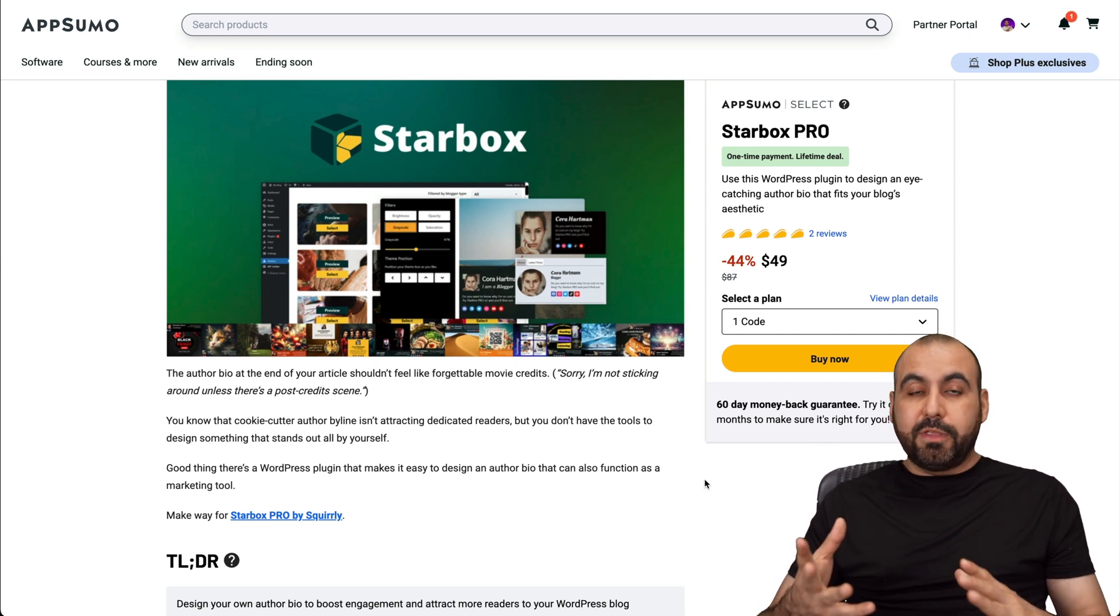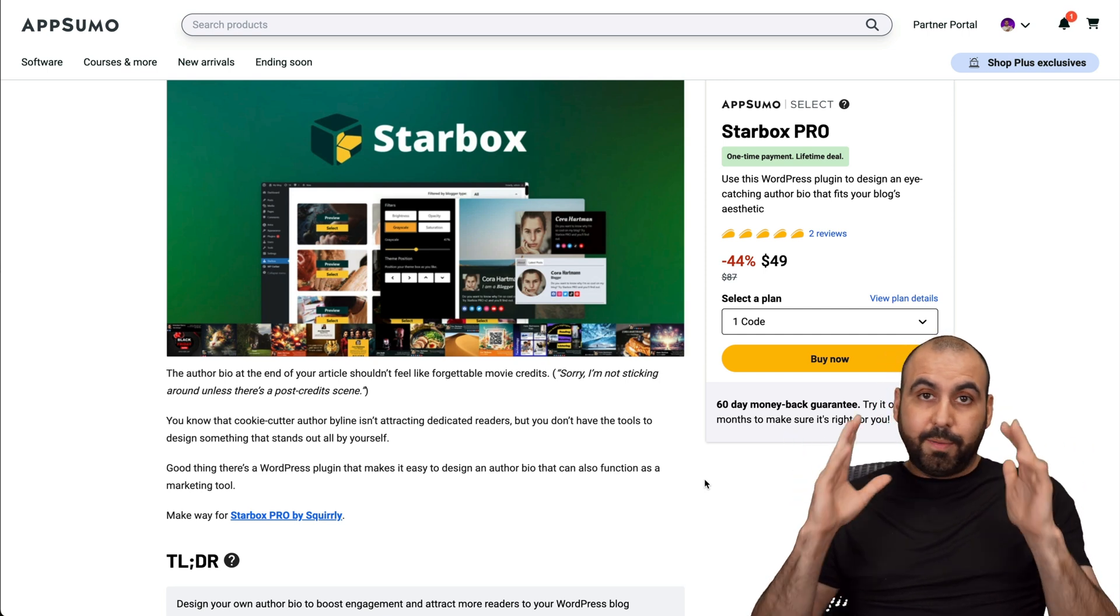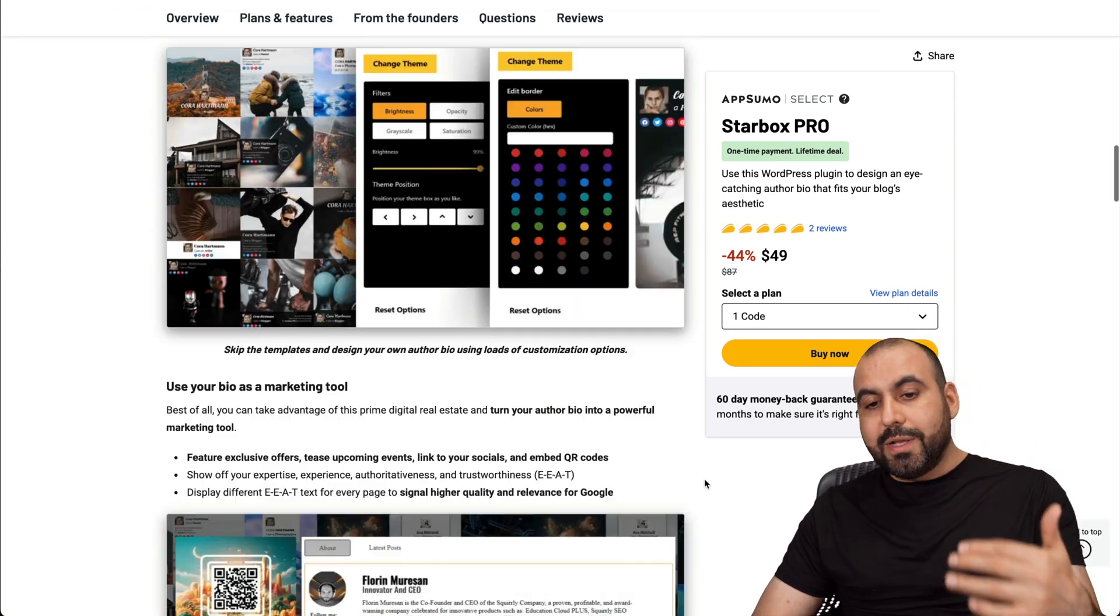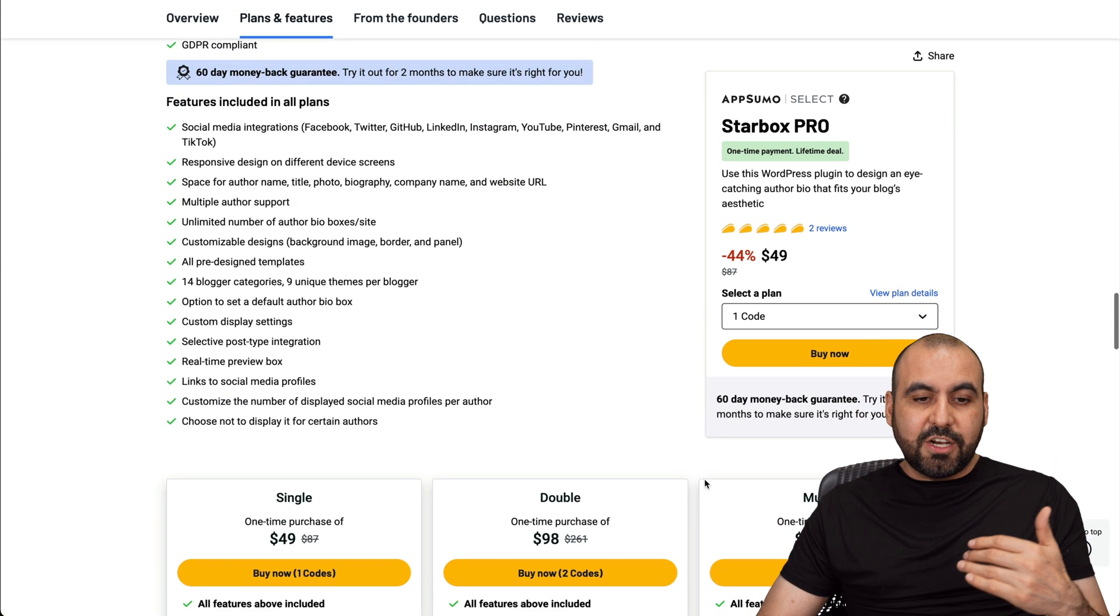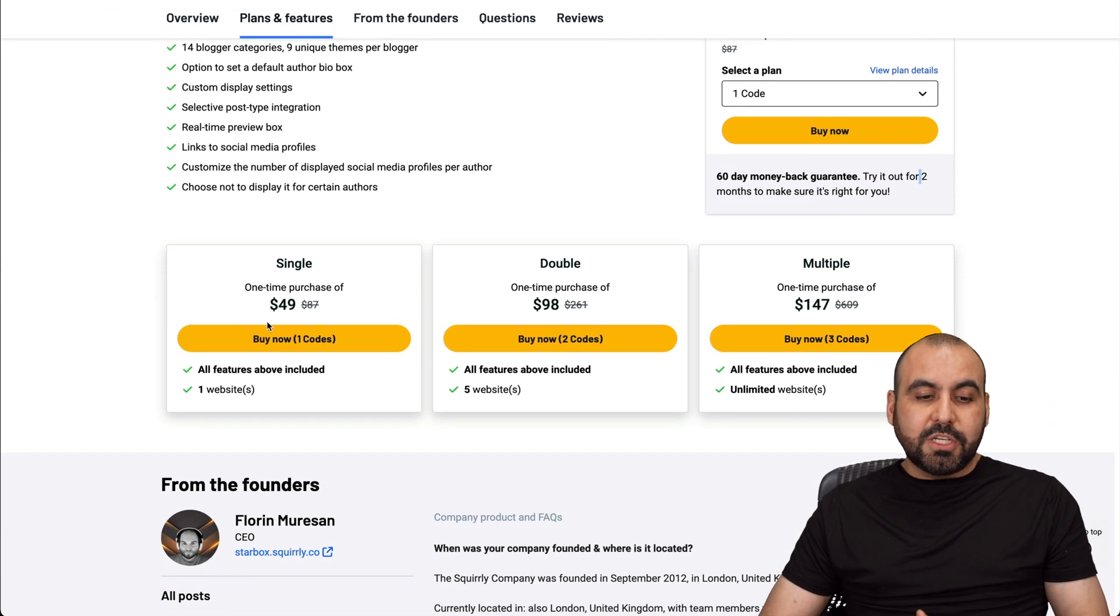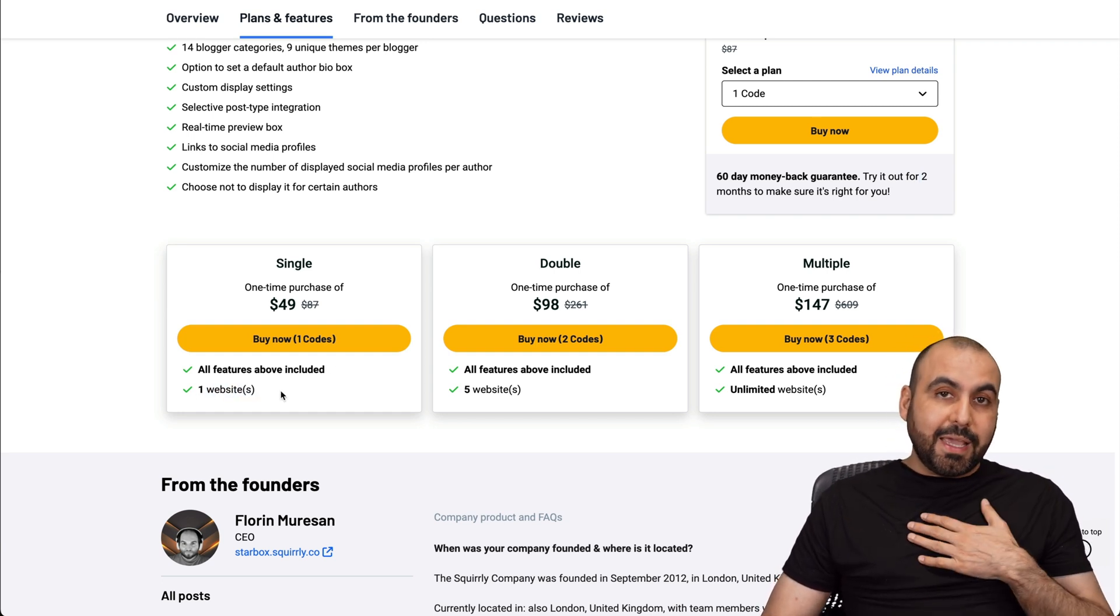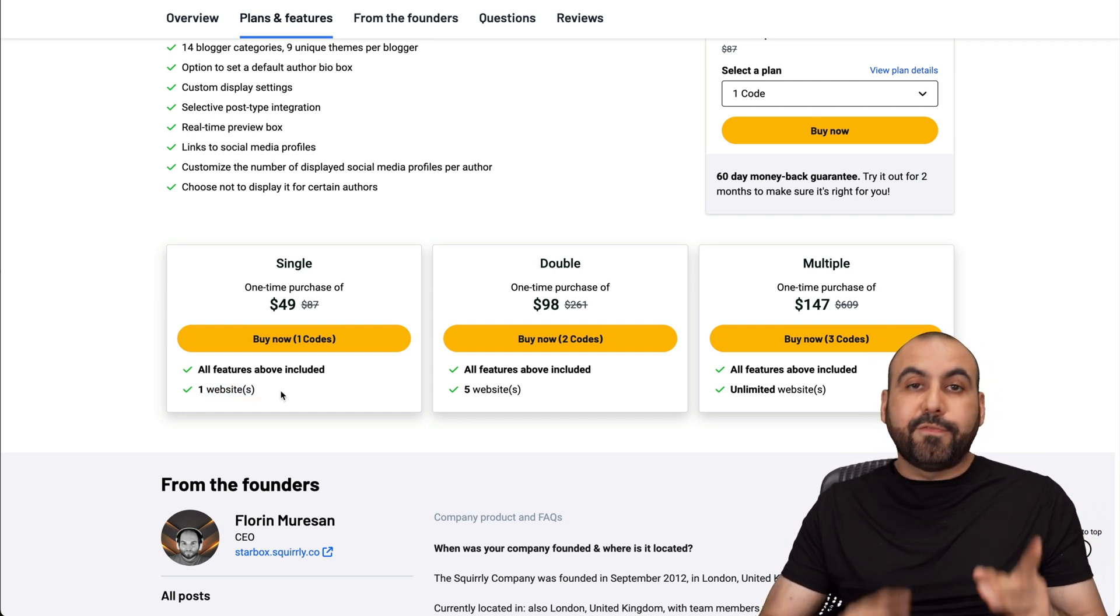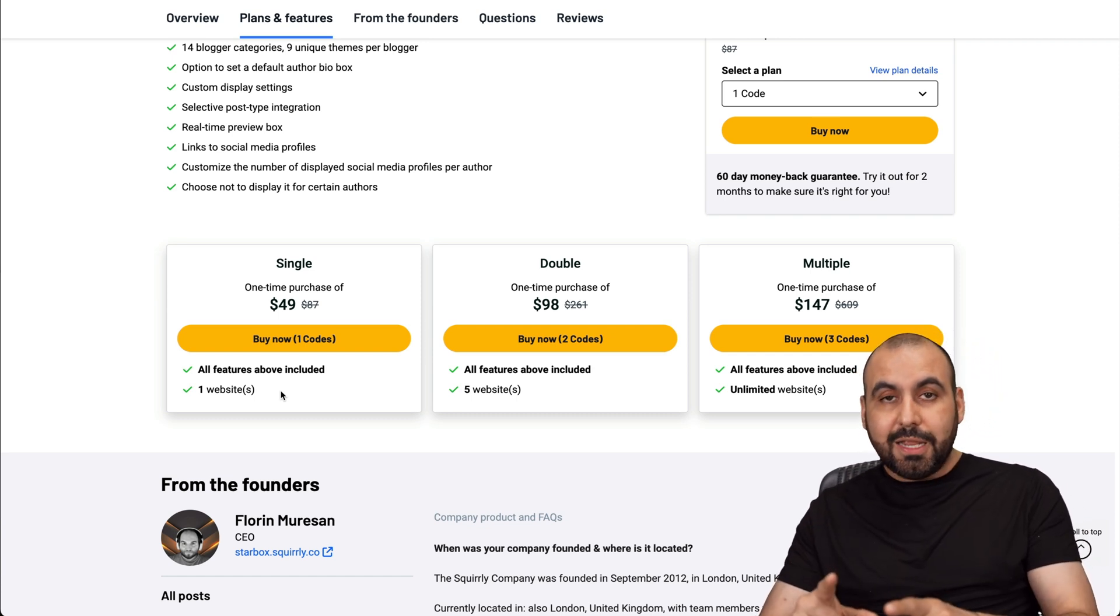Good thing is it's a lifetime deal. Pay once, use forever and up to there is fantastic. But when we go into the actual deal terms, you have to consider that $49 is only one website. So in my case, I definitely think that this is too expensive for what it can do.